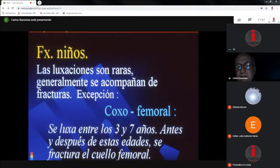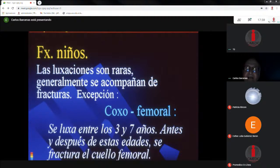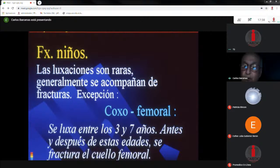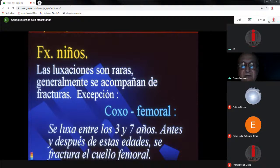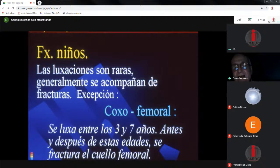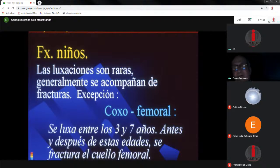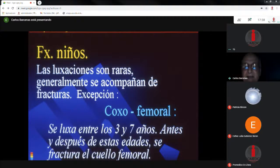En los niños adiposos con síndrome de Fröhlich se produce una fractura completa de la placa epifisiaria de la cabeza femoral, lo cual es muy grave porque la circulación a la cabeza femoral llega a través de la placa epifisiaria; si se rompe a ese nivel puede haber una necrosis avascular muy grave. Las luxaciones en los niños son muy raras y generalmente se acompañan de fracturas. Entre los 3 y los 7 años, con traumas severos como accidentes automovilísticos, la cadera se luxa muy fácilmente. Antes de los 3 años se fractura el cuello femoral, y después de los 7 años también, no volviendo a luxarse hasta la edad adulta.